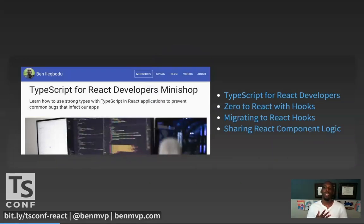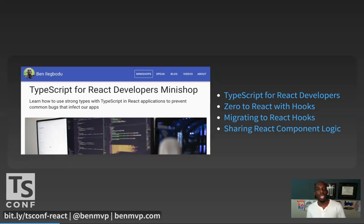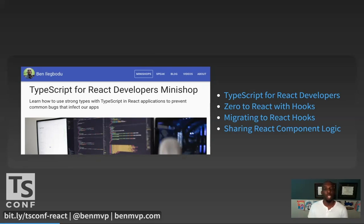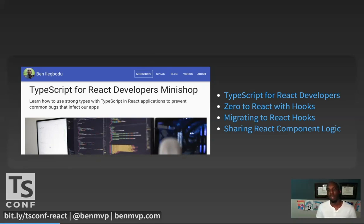I also periodically host a series of short three-hour remote workshops on React, and I call them mini shops. One of them is called TypeScript for React developers. If you're interested in hands-on learning of using TypeScript with React with exercises, check it out at benmvp.com. I also have mini shops for Zero to React with Hooks, Migrating to React Hooks from React Classes, and a new one called Sharing React Component Logic, which covers custom hooks, render props, and HOCs.